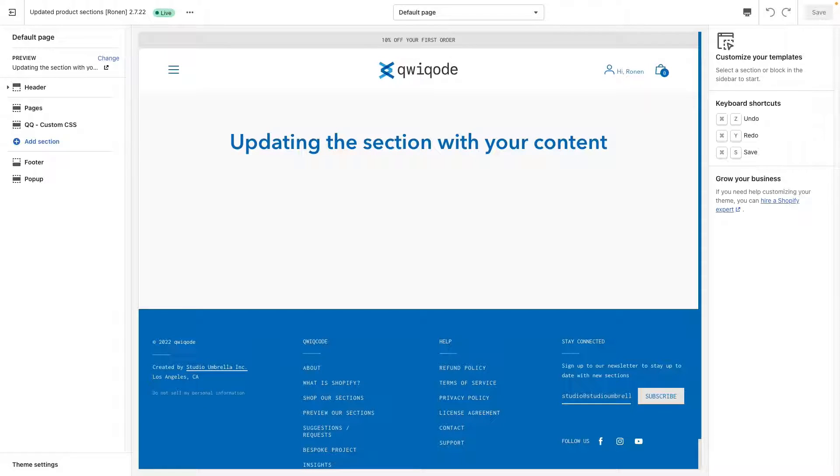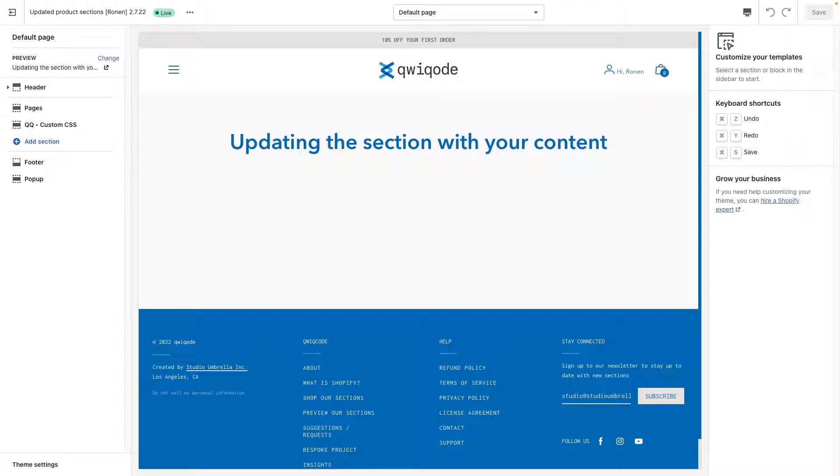Hi everyone and thank you for purchasing the multi-columns Shopify section by QuickCode. In this video I'll be showing you how to actually use it. So if you haven't installed it yet, please refer to the separate video included in the package and you also have access to a PDF link with instructions.